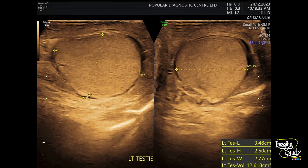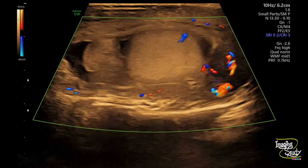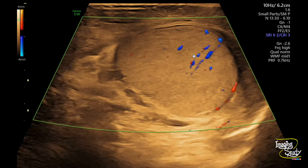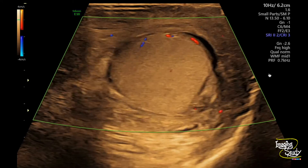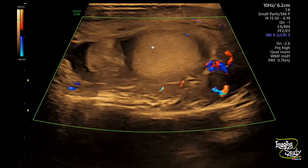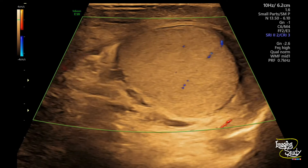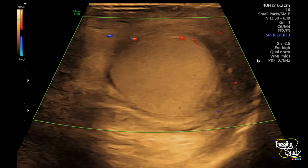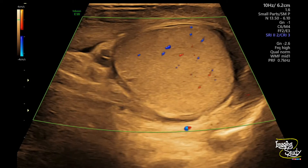Now let's put some Doppler over this testis. We'll go with the normal one first. This is the left testis and we have adjusted our ultrasound machine. Always adjust the normal testis vascularity first, then compare it with the abnormal one. We have adjusted the vascularity and PRF settings, so we'll now compare it with the right one.